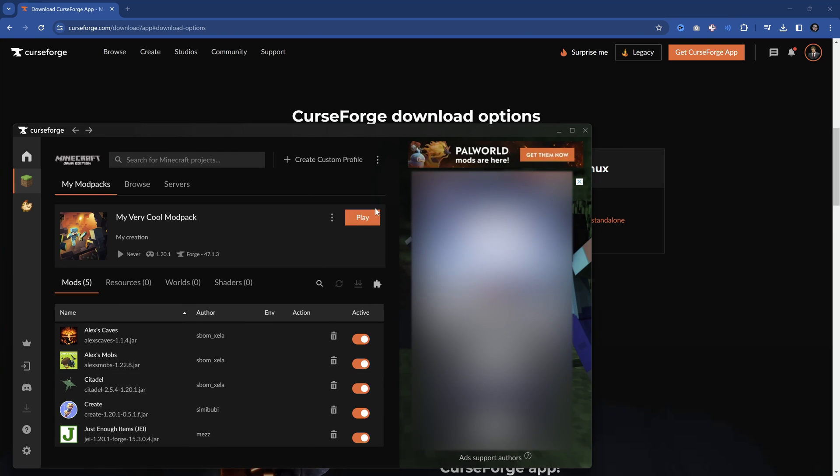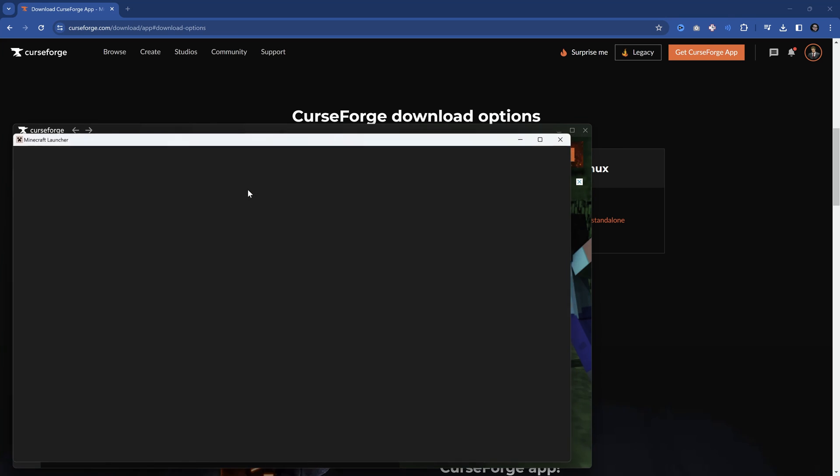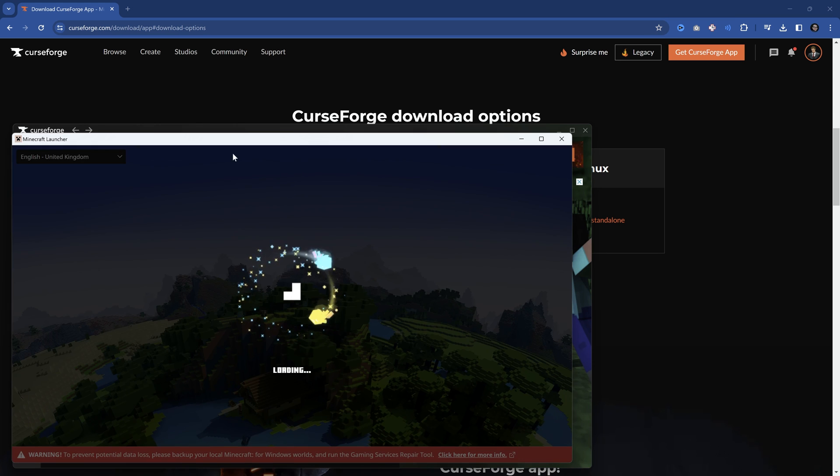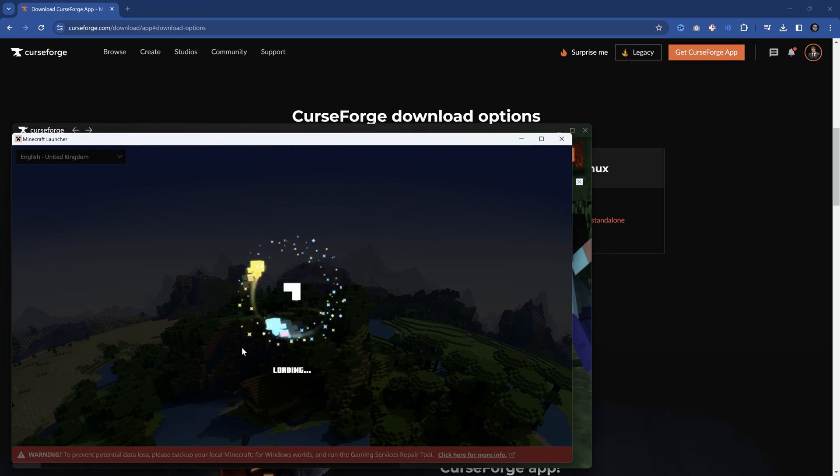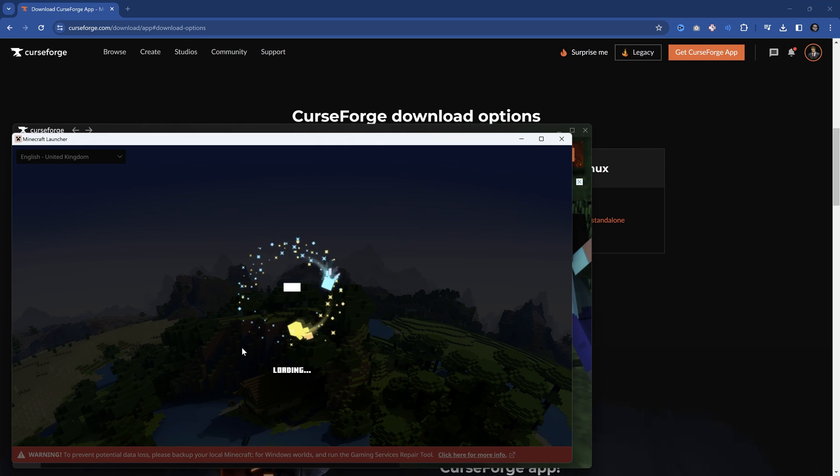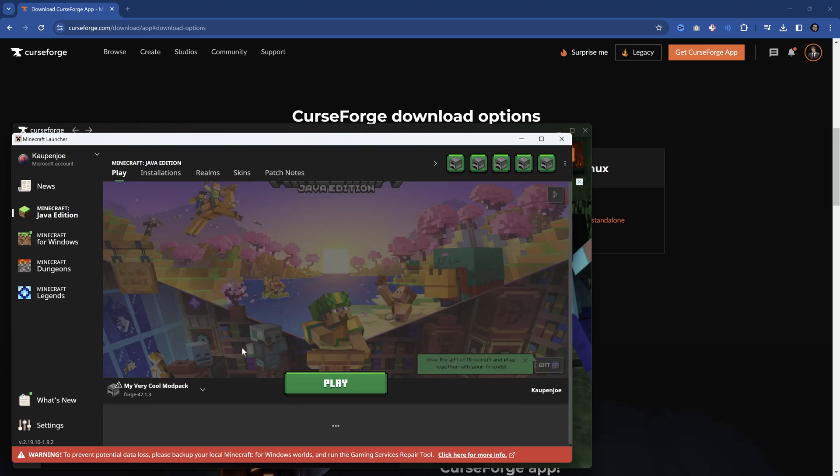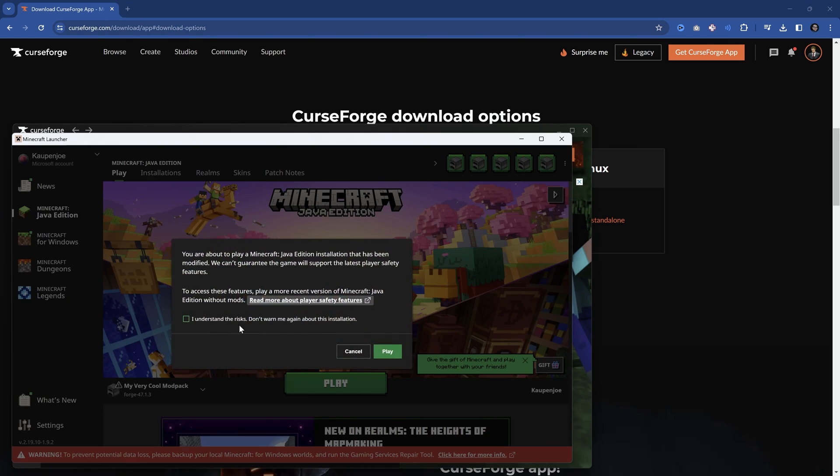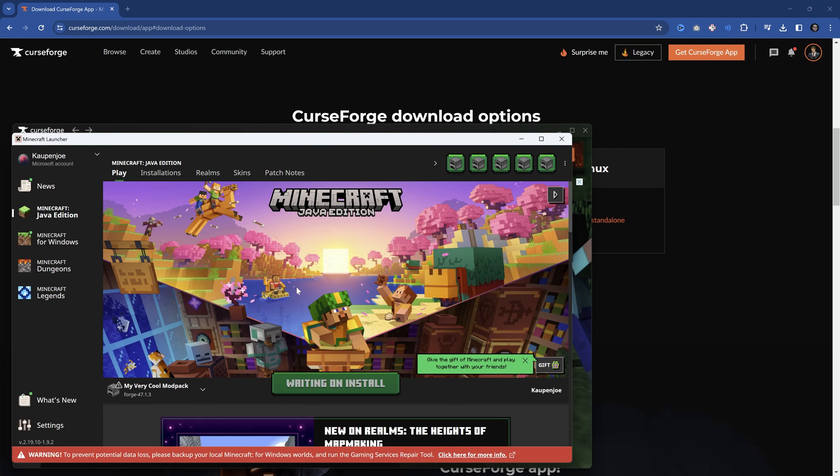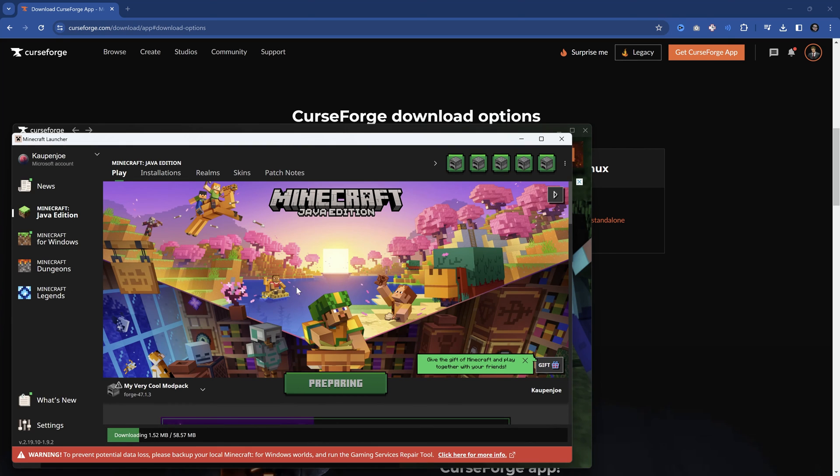But yeah, with this done, we can now hit play. And the same thing goes. It's going to open the launcher. This is going to be the same launcher that we had before. So once you logged into this once, you should not have to log into this again. You can see this is now my very cool mod pack right here. Once again, we understand the risks. We hit play.